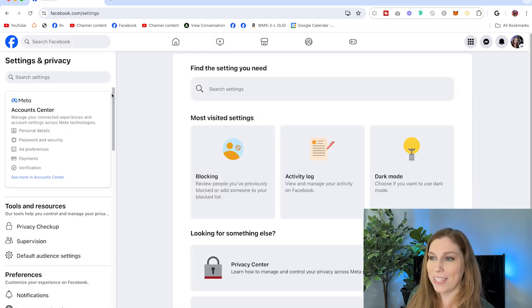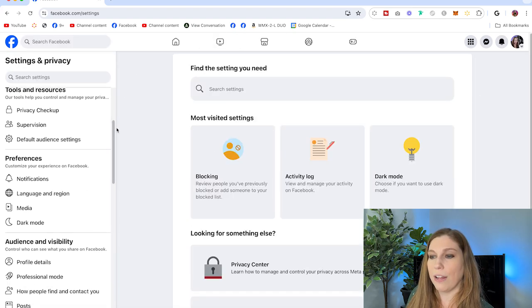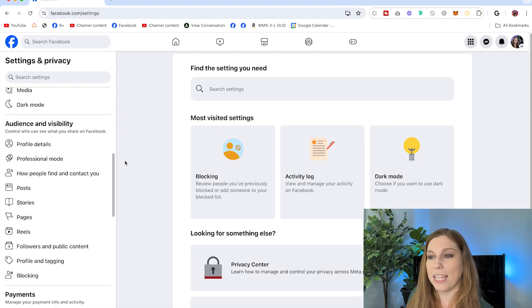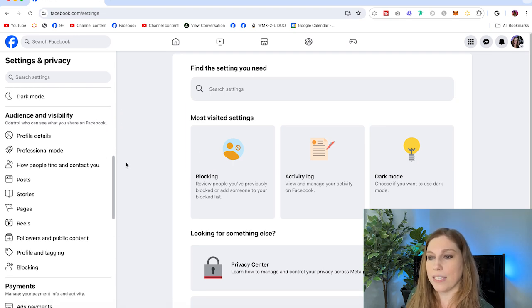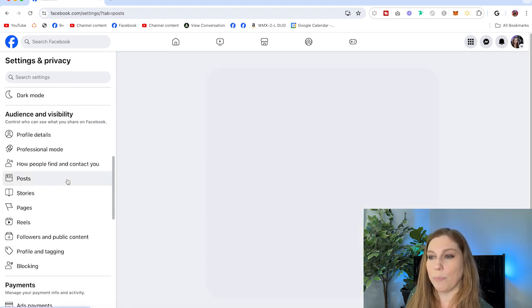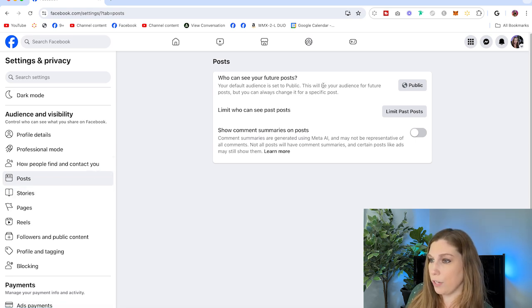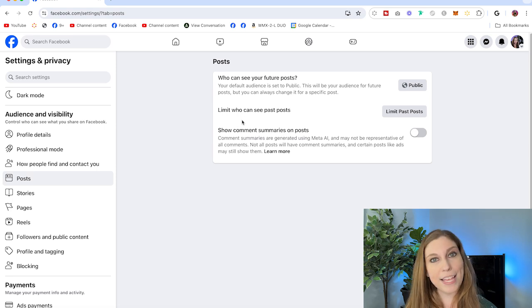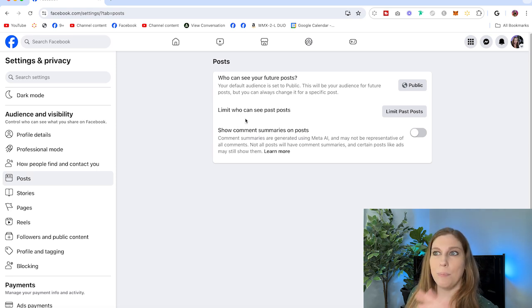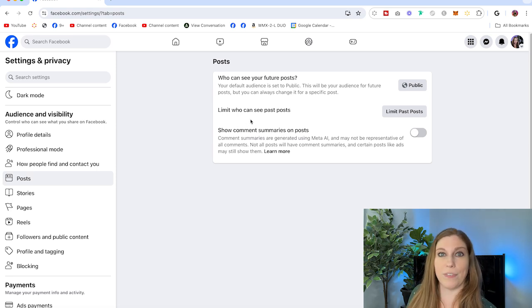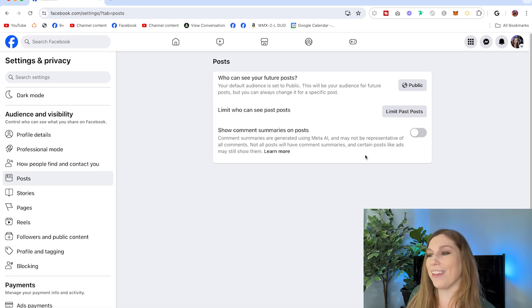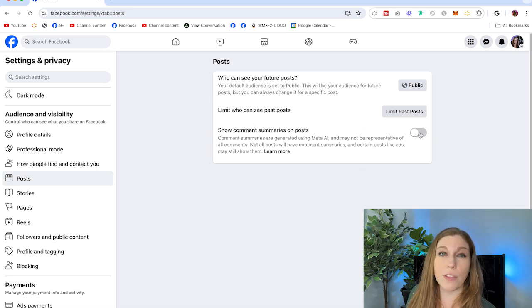On the left hand side, scroll down to the section that says Audience and Visibility, and click on Posts. From there you now have access to your post panel — who can see your future posts, and you can limit who can see your past posts. So if you were in a personal Facebook and now you're doing professional, you can limit who sees those older posts. And then at the bottom, you have Show Comment Summaries on Posts, and you have to toggle this off.